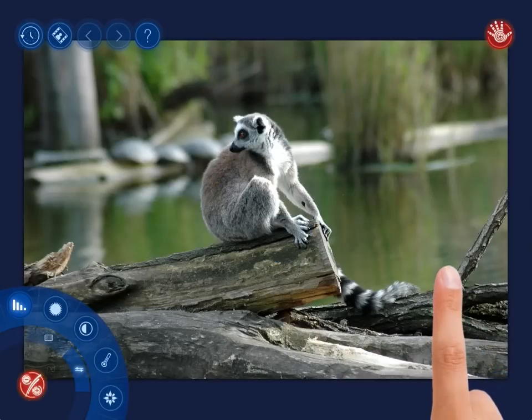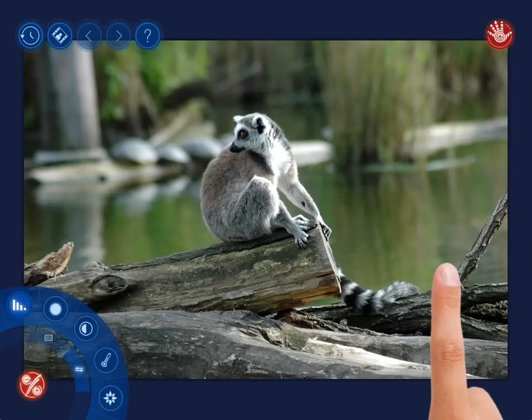Now let's make some local improvements, namely the background area to the right of the main subject more saturated, the bottom part of the photo more contrasty, and the main subject more sharp.